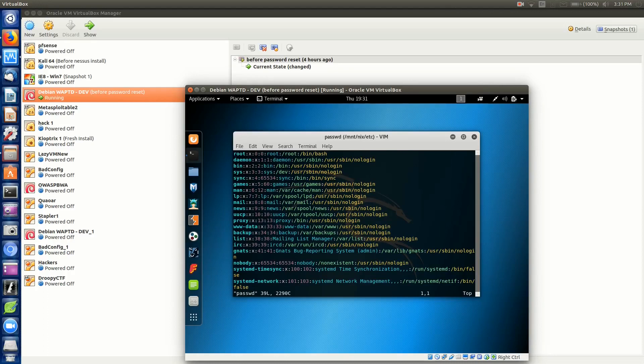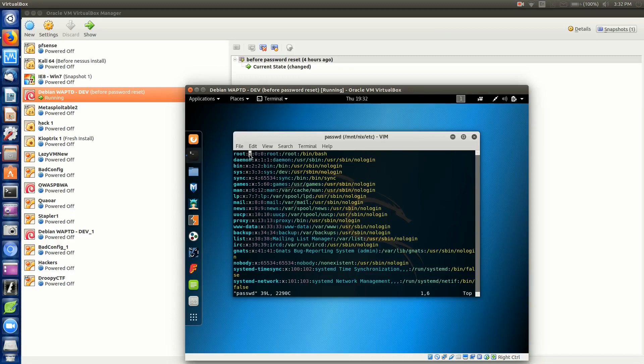Inside here is where you can see a lot of good information. You'll notice the root account is at the top, and where this X is right here specifies that it has a password. This was set up by default.